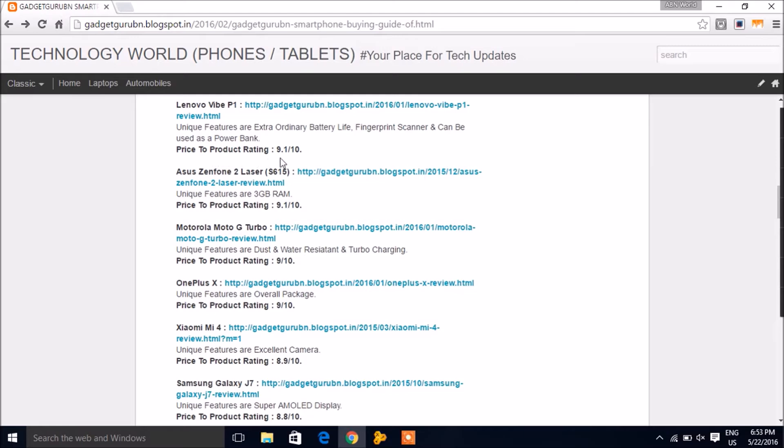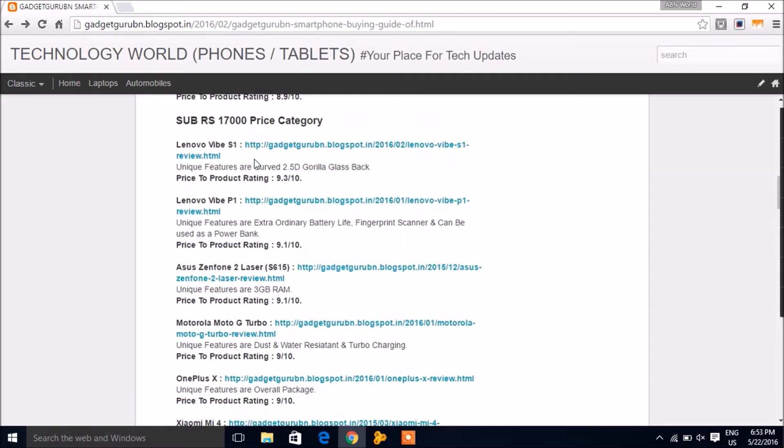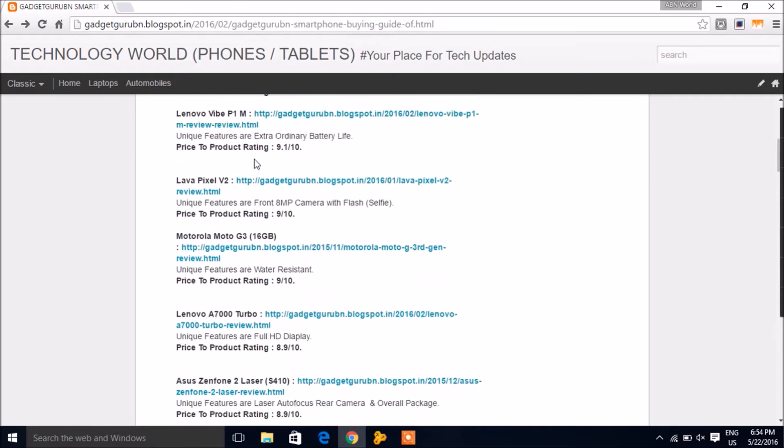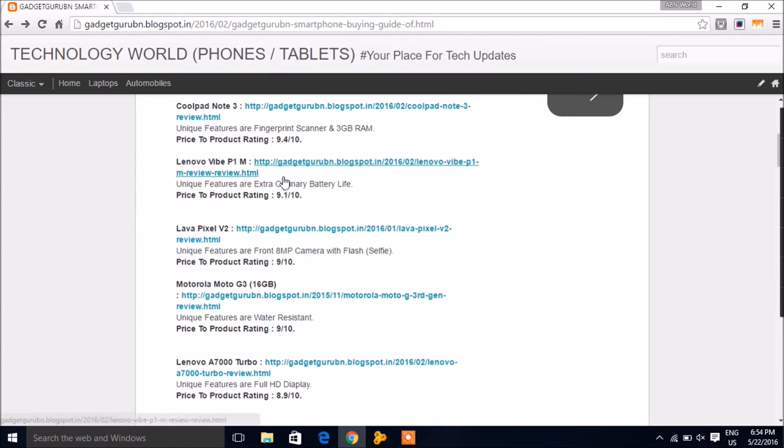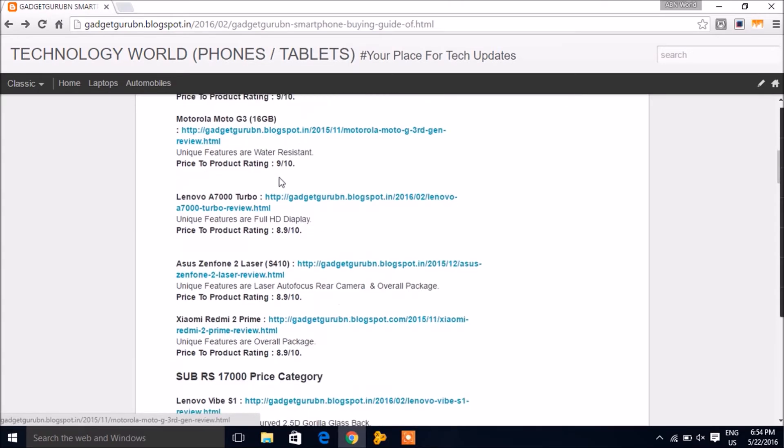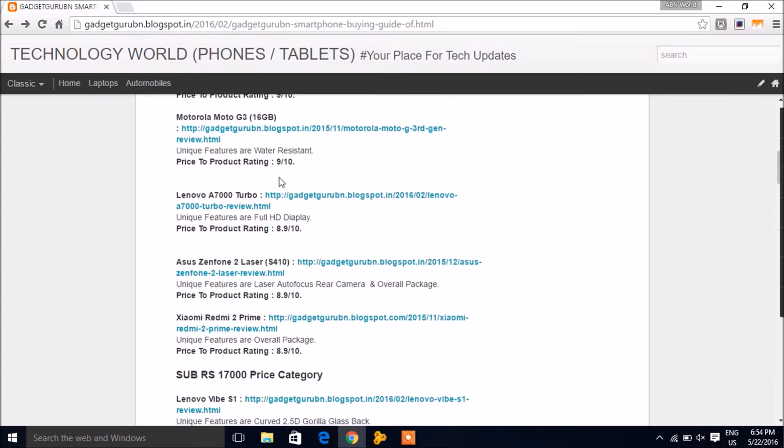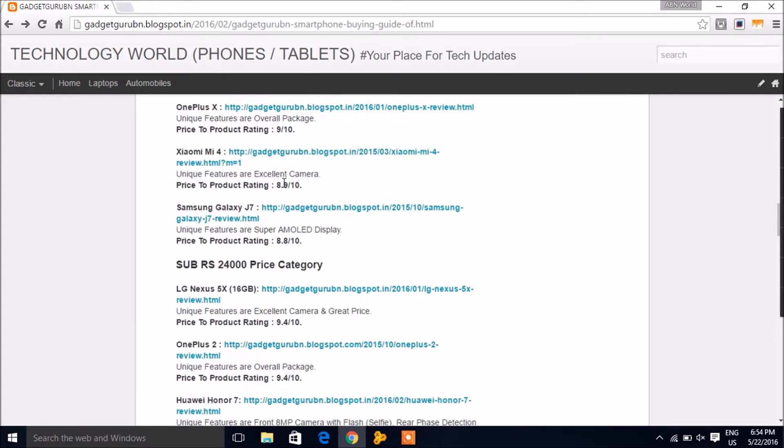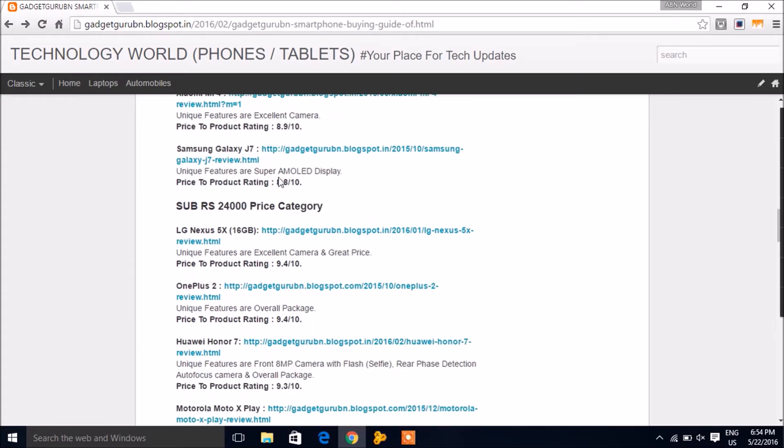You'll also see a price to product rating given for every smartphone, which tells you how much value for money the product offers for its given price tag, giving you more options you might be looking for.